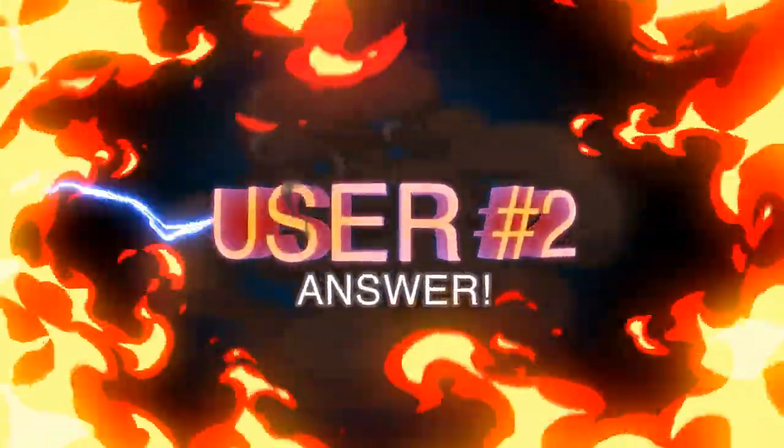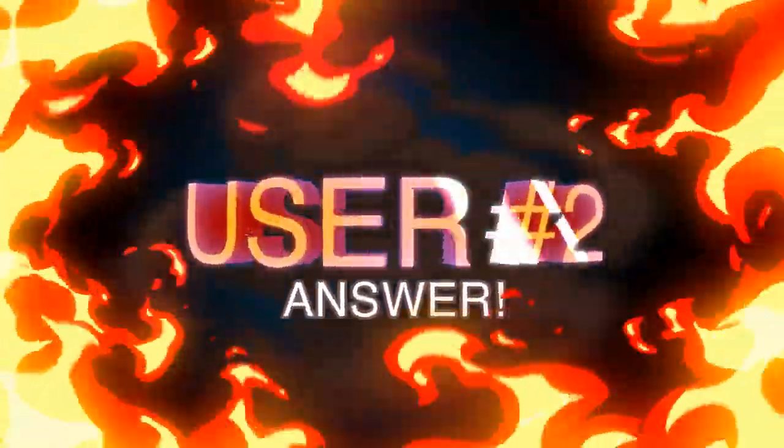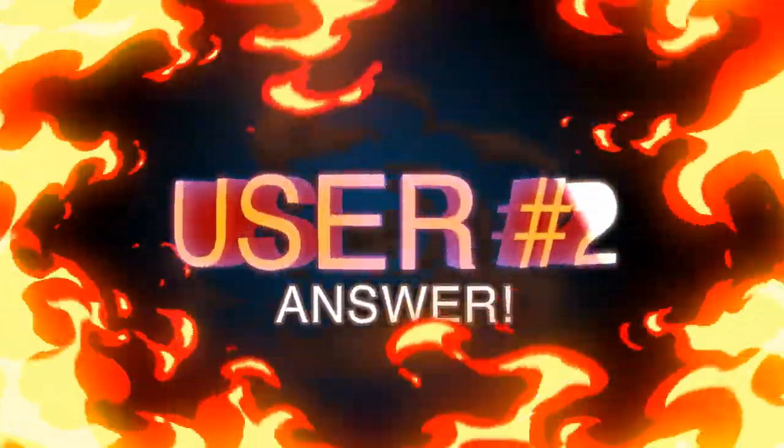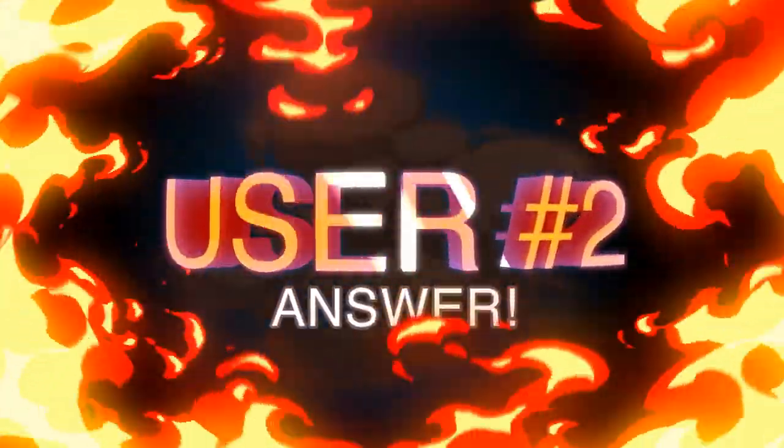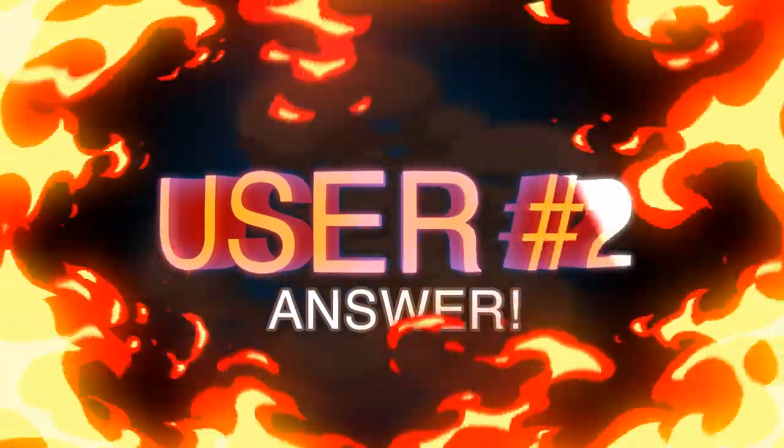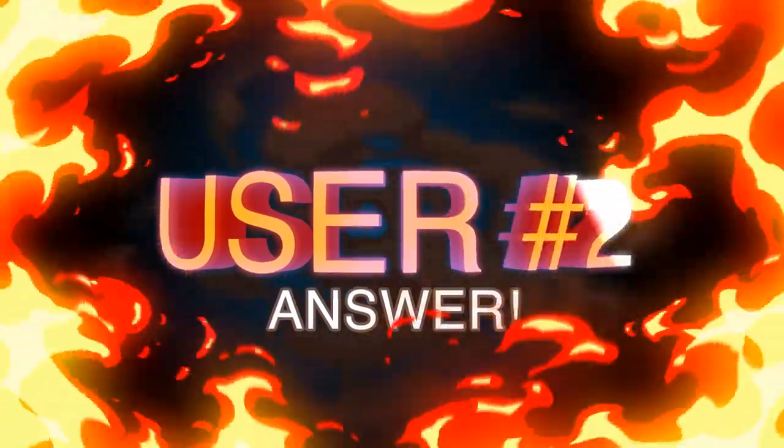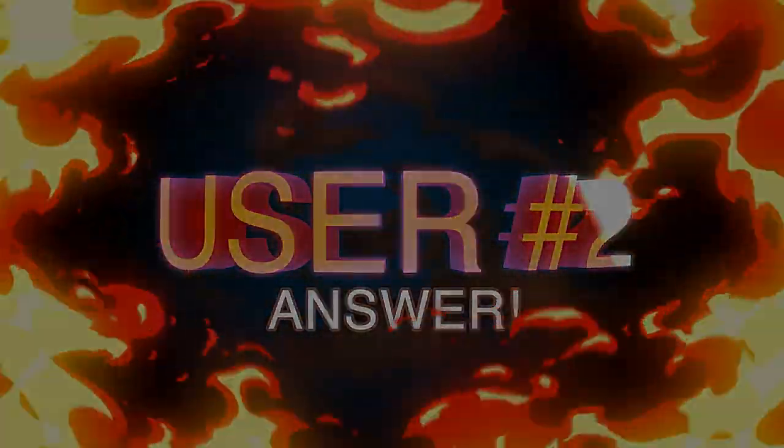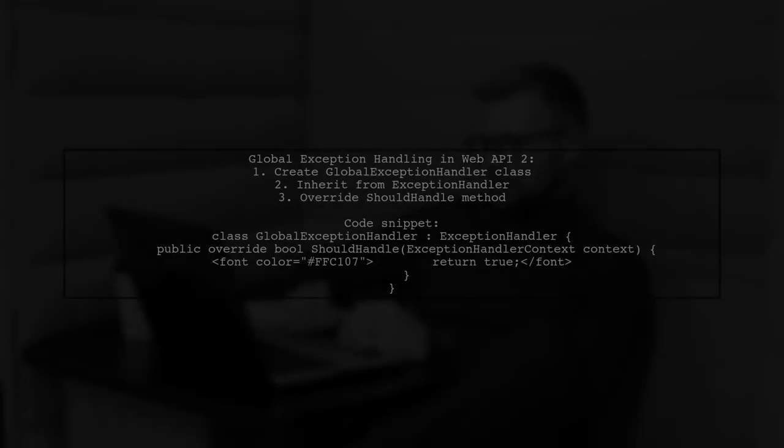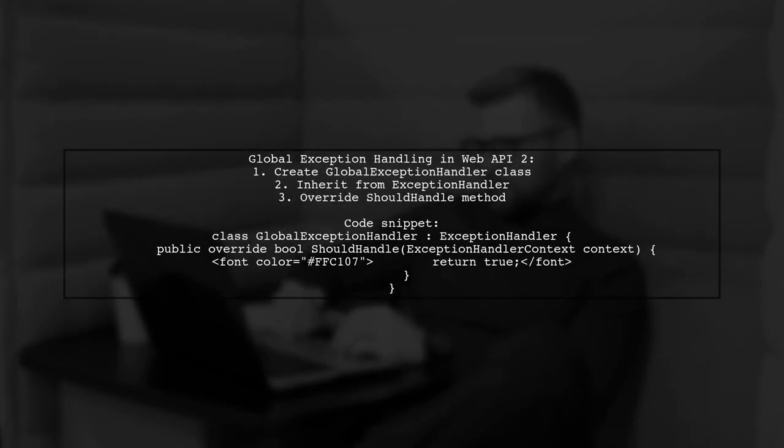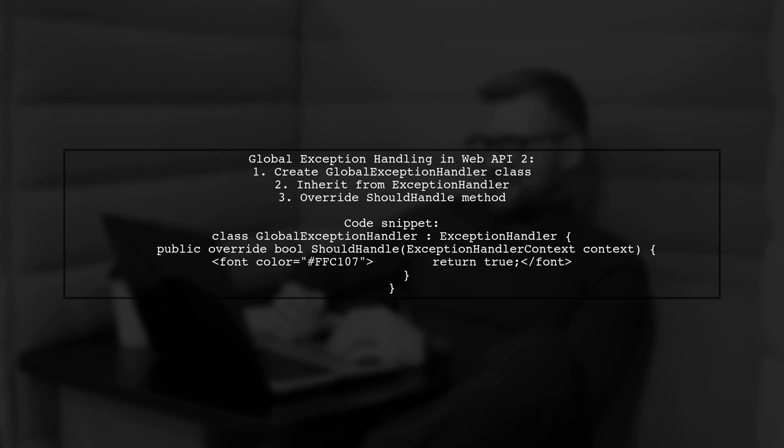Let's now look at another user-suggested answer. To implement global exception handling in Web API 2, you can create a class called Global Exception Handler that inherits from exception handler.